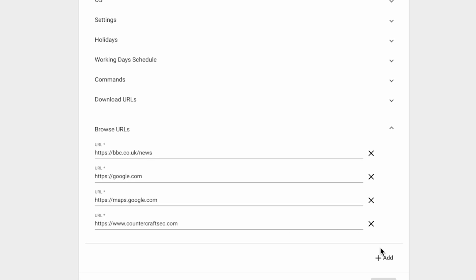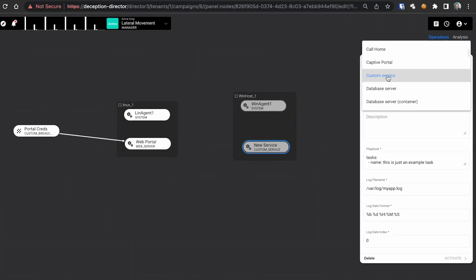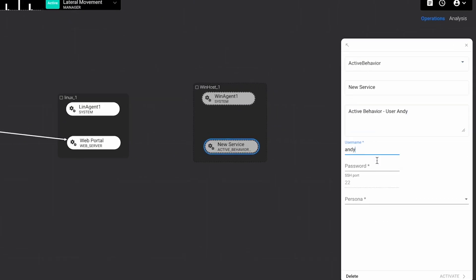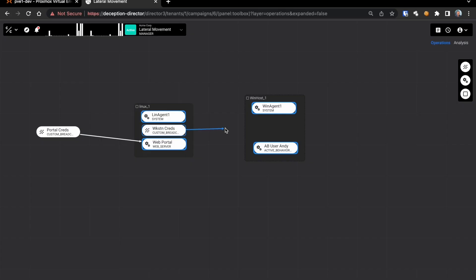This is a huge leap forward for deception credibility, enhancing your deception success rate. This unprecedented level of realism is incredibly effective.